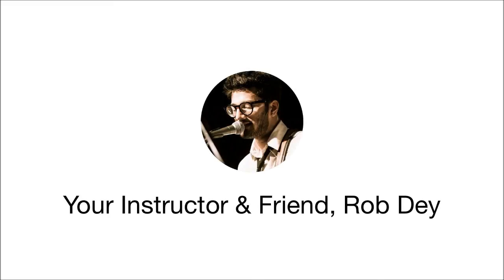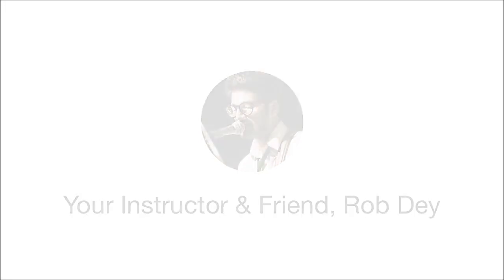Hey, I'm Rob Day, your instructor for this course. I want to give you some tips on how you can get the absolute most out of this course with the best use of your time.